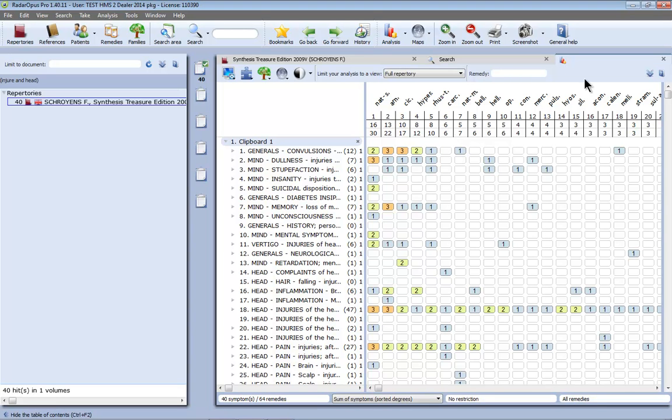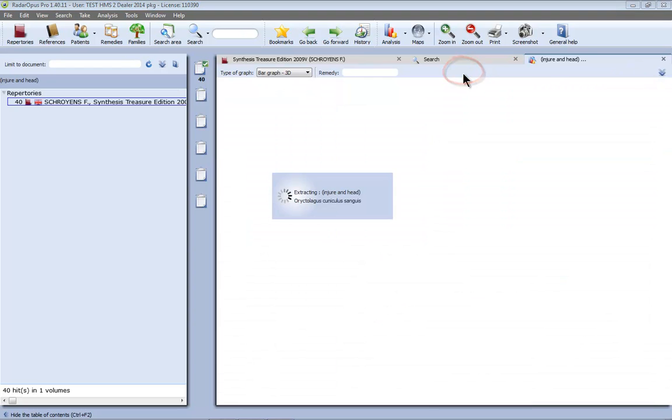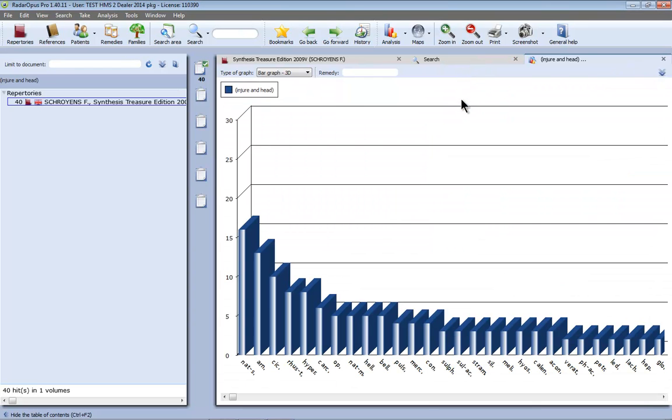But I would like to see it more graphically so let me close here this analysis. I am back here in the search window and you see here the graph icon. If I click now on the graph icon you see here graphically represented the same search result.